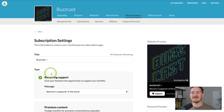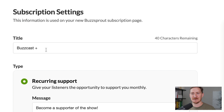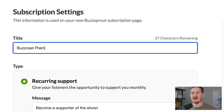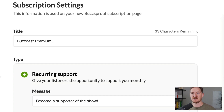By default, your subscription will be called the name of your podcast with a plus. You can rename your offering and pick a message that's right for you. Next, decide what type of subscription you want to launch.